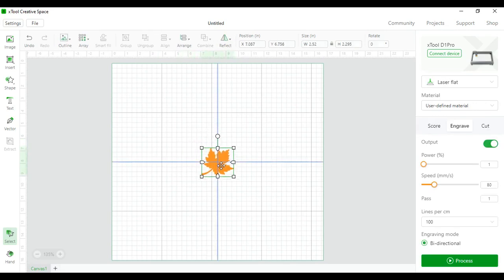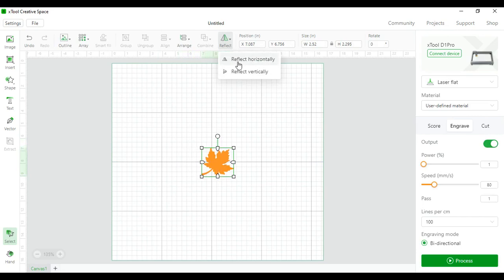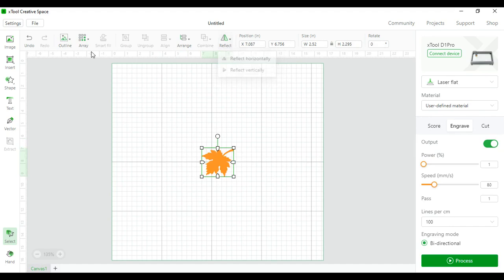Next you can reflect the images. Reflect it vertically or horizontally to figure out which way you need it. Sometimes this is really important when you have a rotary and you want to engrave to one side.